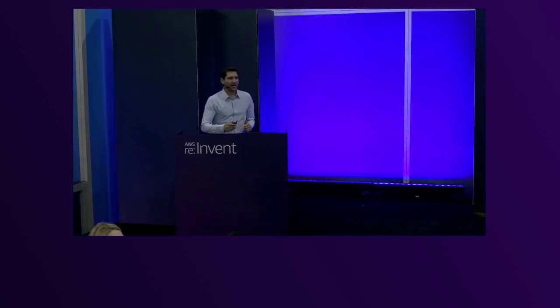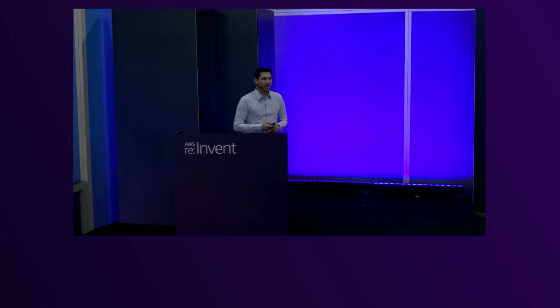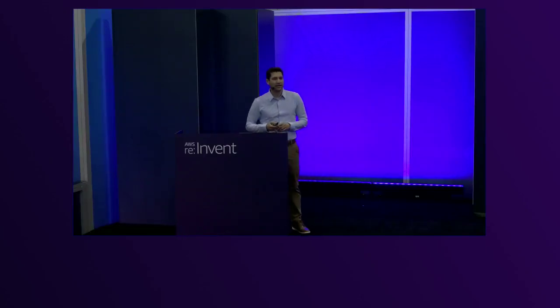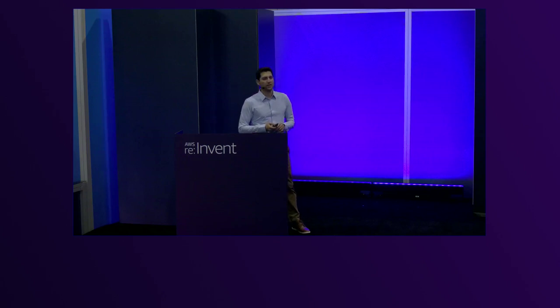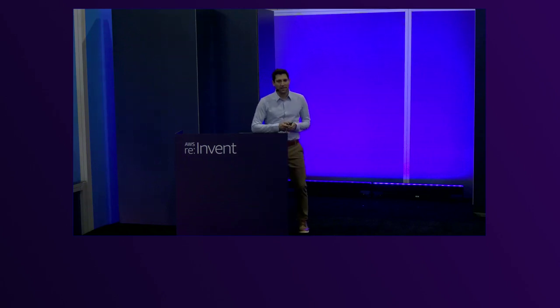Hello. Hi everyone. I'm Ron Kimchi, co-founder and CTO of Eon. Thanks for coming.